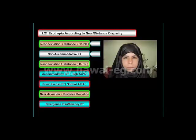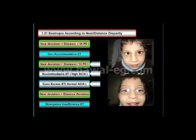Esotropia can be classified according to the measurements of the angle at near versus at far. If the near deviation is 15 prism diopters of esotropia less than the distance deviation, this situation resembles all forms of non-accommodative esotropia.